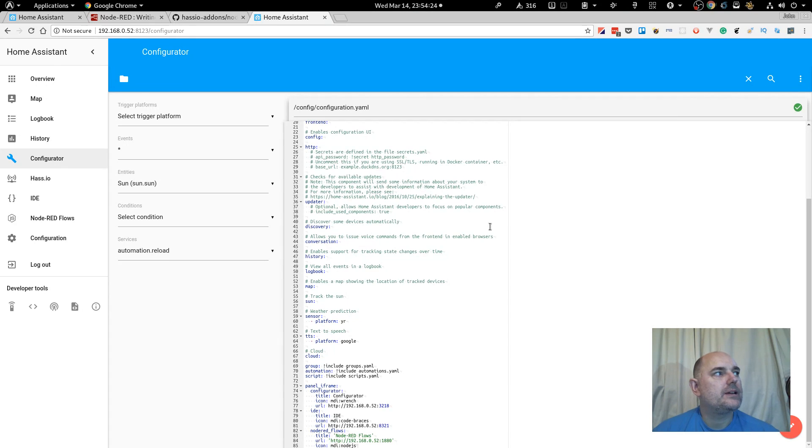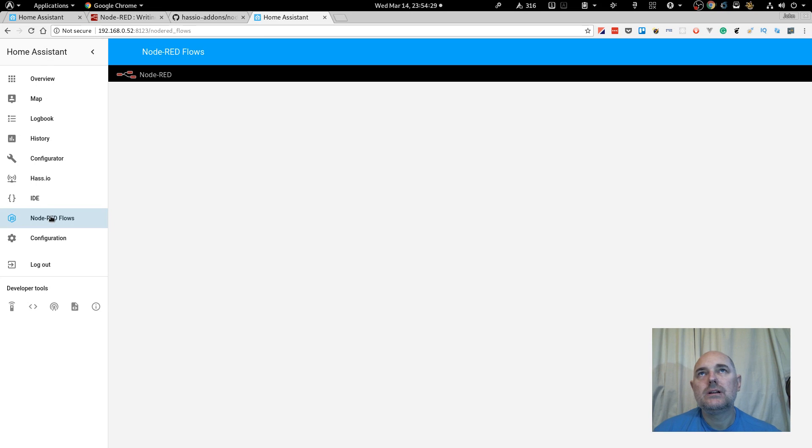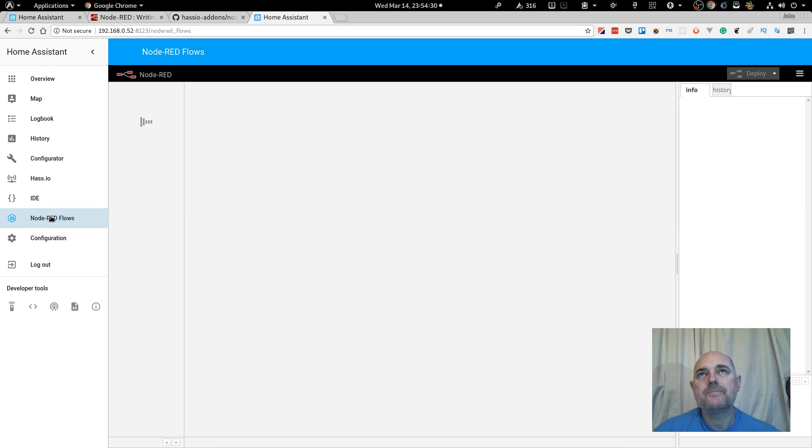However, I've changed the IP address because I'm not running a Raspberry Pi, I'm running inside a virtual machine. So I've changed hasio.local to the IP address of the virtual machine. As we can see here, HTTP 192.168.0.52. Right, okay, no need to save that, and here we are.